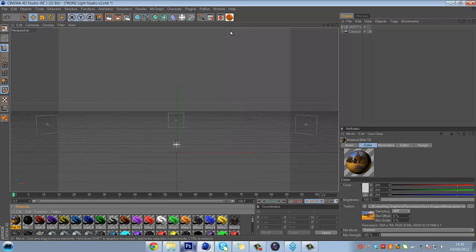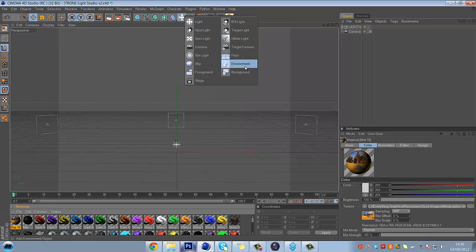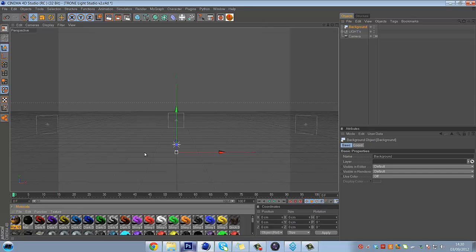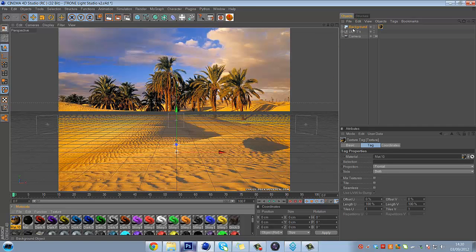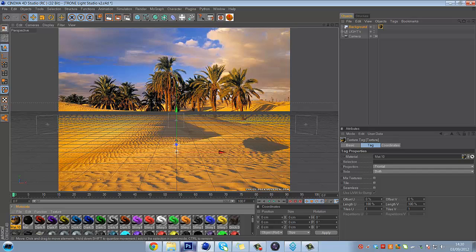Once you've done that, go up into the Light section here and then go into Background. And then drag this onto the Background. And now this just makes a background basically like it says.